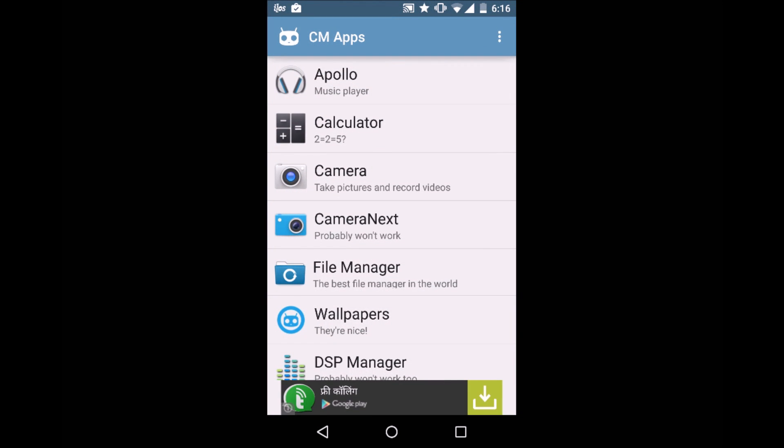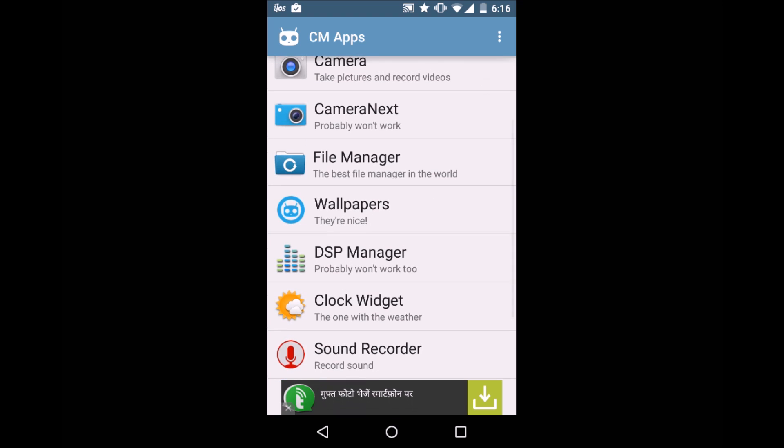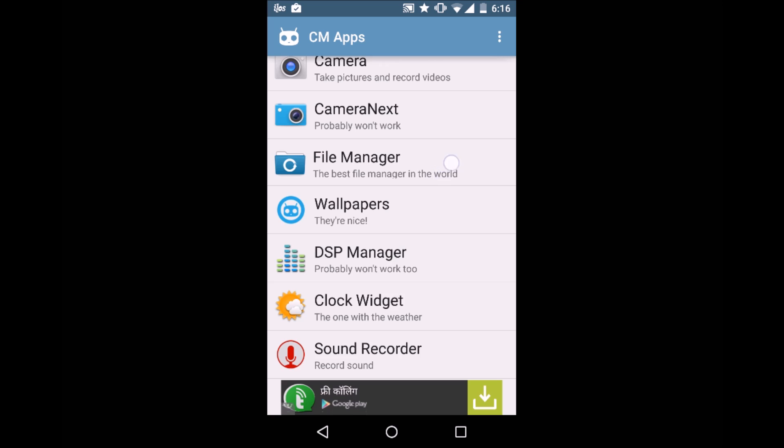The Camera, Camera Next. It says it probably won't work because I guess it needs root or something like that. I also tried it and it does not work. Here's the File Manager.